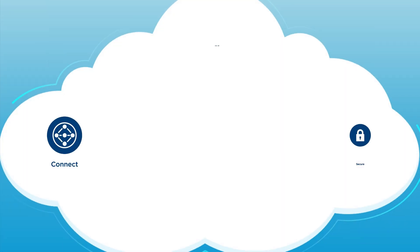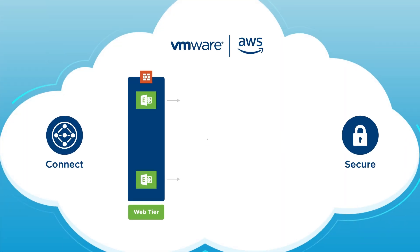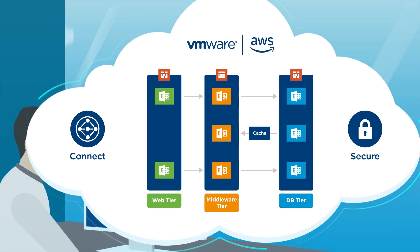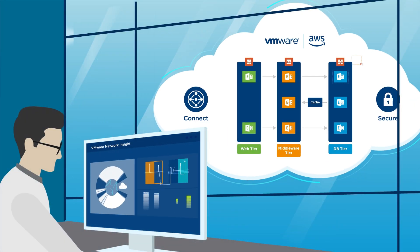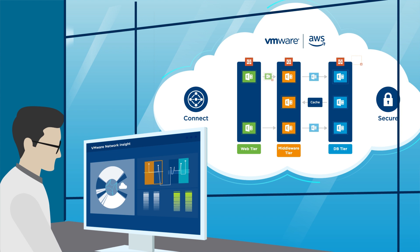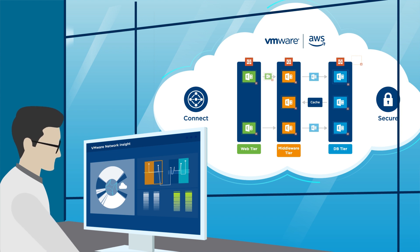It helps you map application flows between tiers of an application and between applications to plan security. Secure your applications in VMware Cloud on AWS by getting firewall rules recommendations and troubleshooting flows blocked by the firewall.